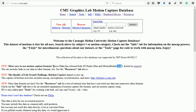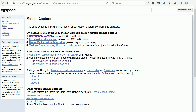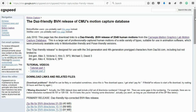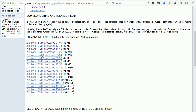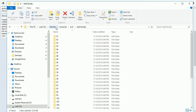Bruce Hahn has converted the data into BVH format, so we need to go to his website. He has made versions for several different packages. Download the zip files and extract the data to an appropriate folder.